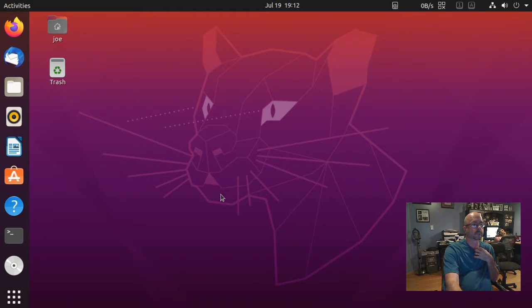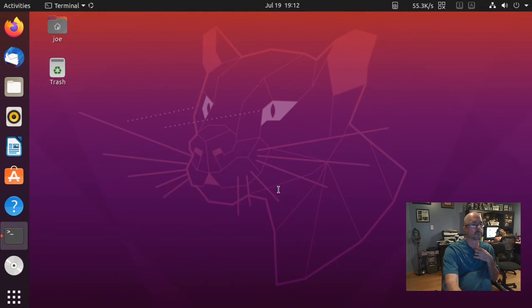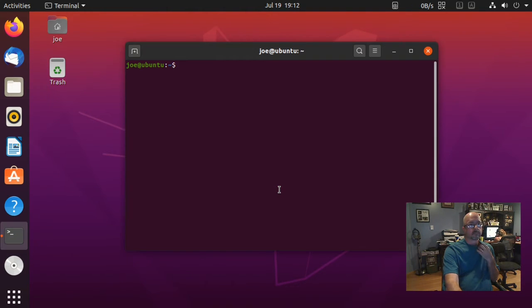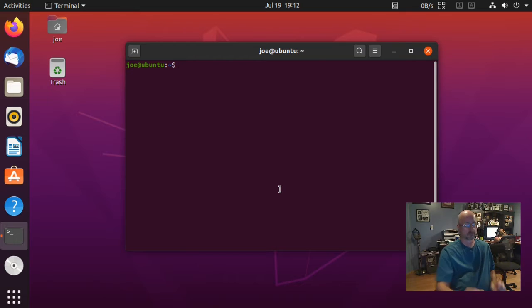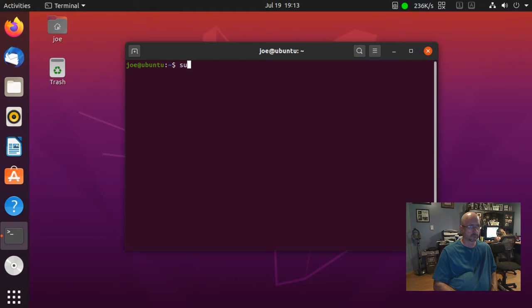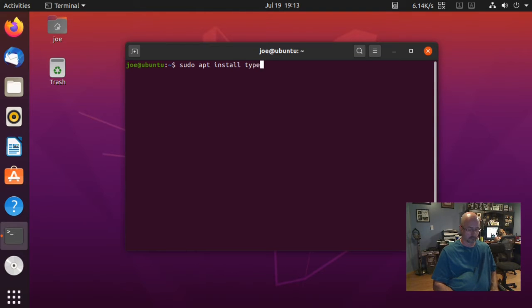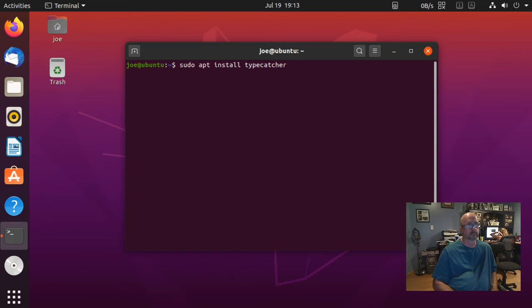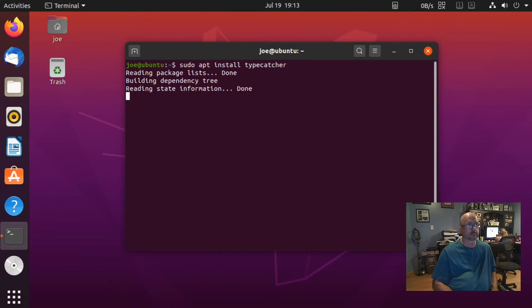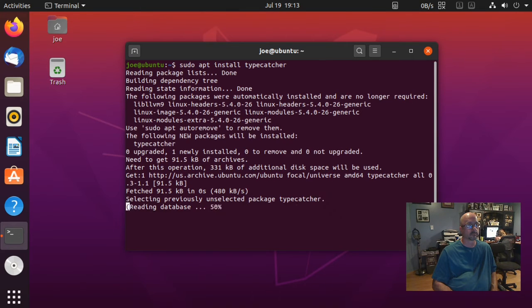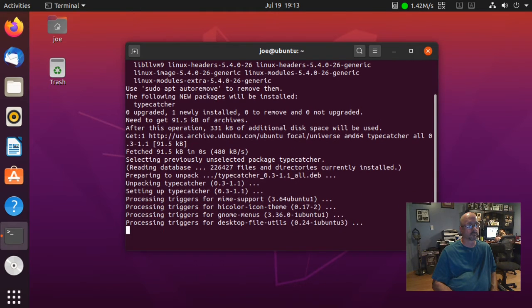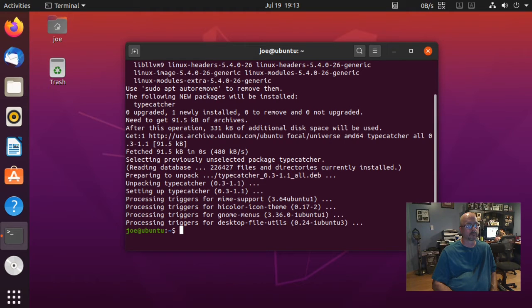To install Google web fonts in Ubuntu 20.04, start a terminal and type sudo apt install typecatcher. When that's done, you can close the terminal.